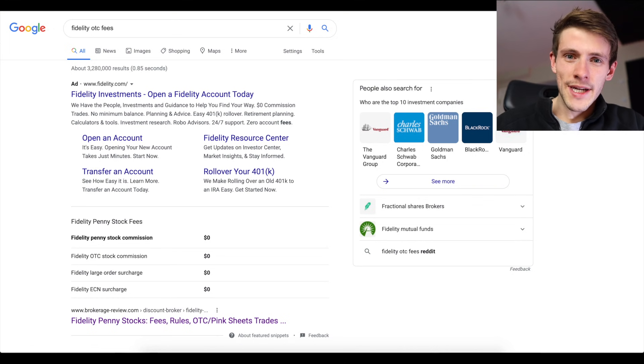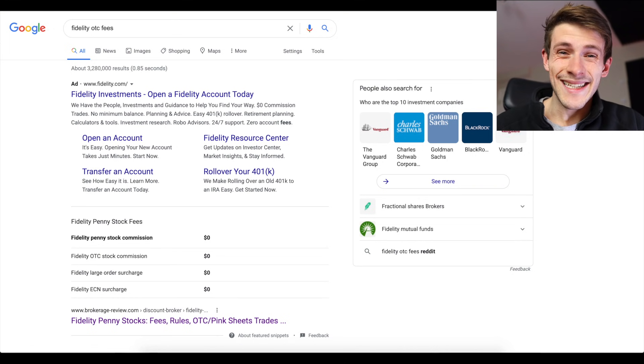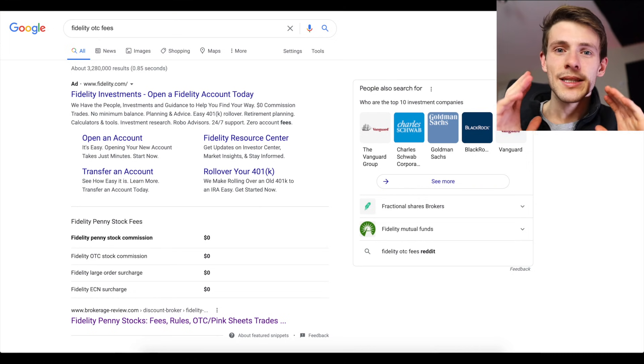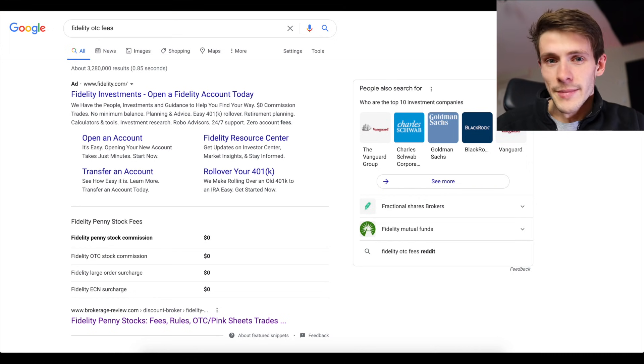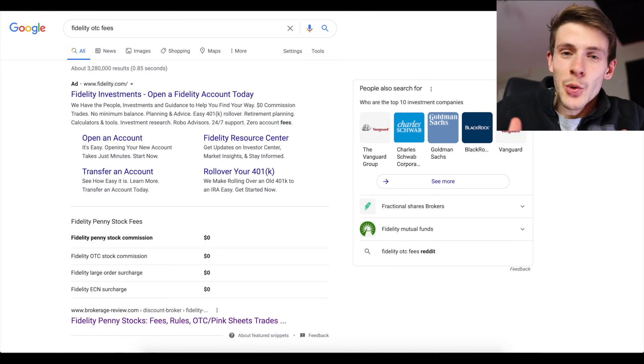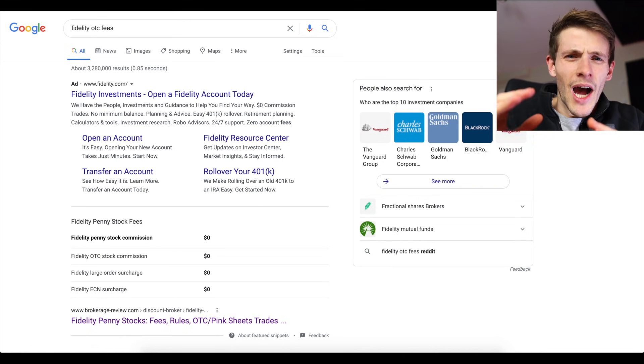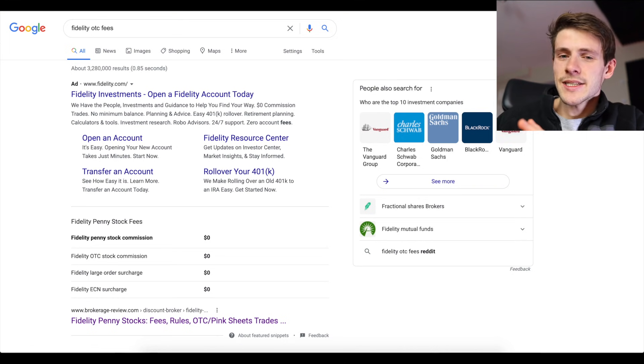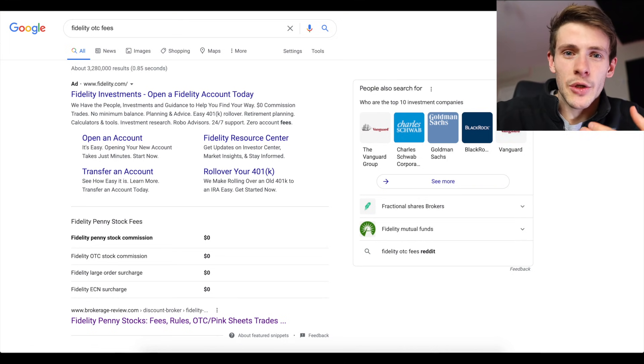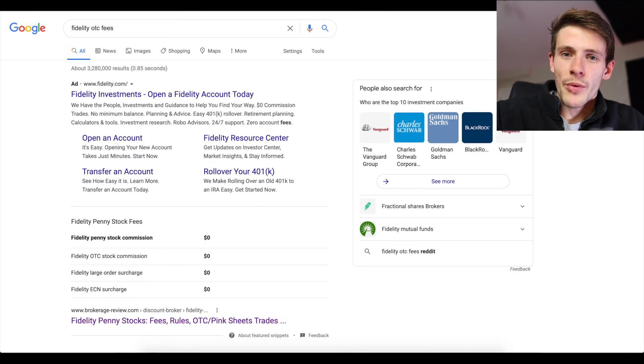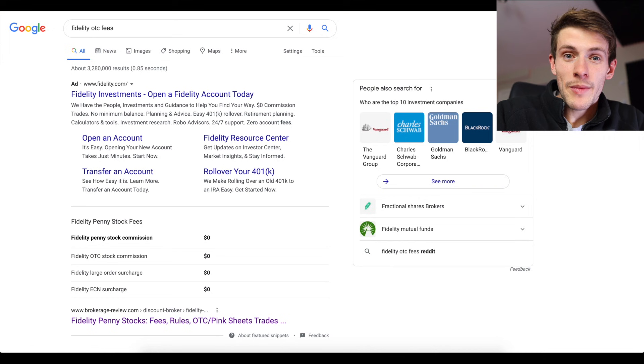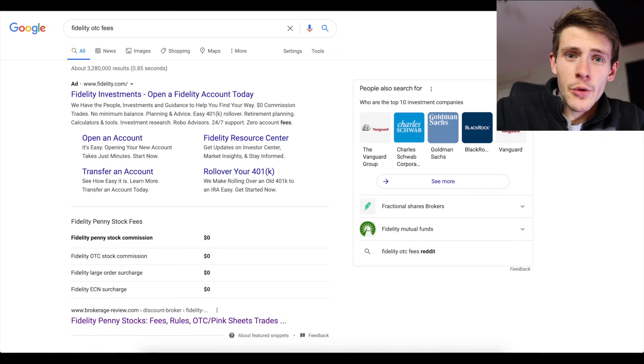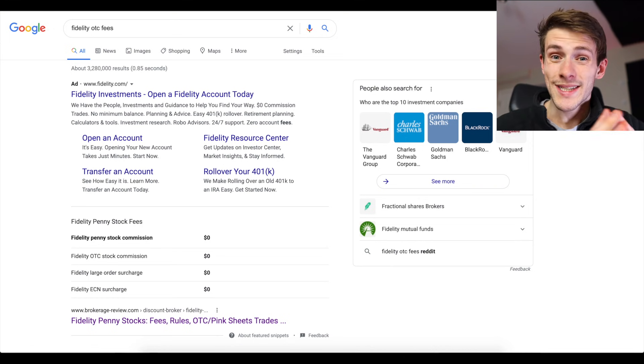The fact that Fidelity does not have commissions on OTCs makes a huge difference because, if you recall my previous videos, OTCs are my favorite types of stocks to trade because they're a lot less crowded, there's no hedge funds, there's no big algorithmic traders taking huge amounts of volume.